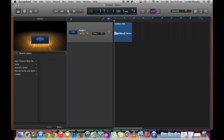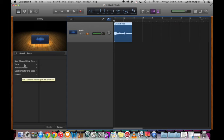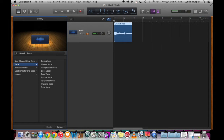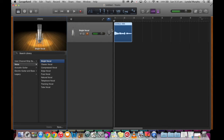The next thing we'll look at is actually changing the quality of the sound. If we go into the voice section over here in our library, we can choose from different types of effects. So let's have a listen to the bright vocal.